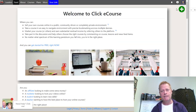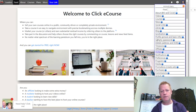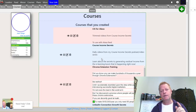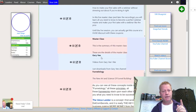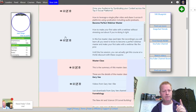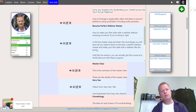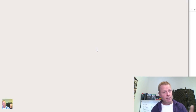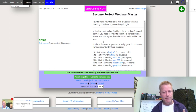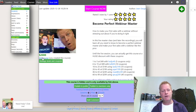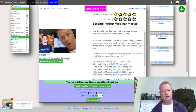If you're already registered you can log in. Right now I'm logged in — I'll go back to My Courses and find that course. Here it is: Perfect Webinar Master. I'm going to click on this course. This course is $2,000.